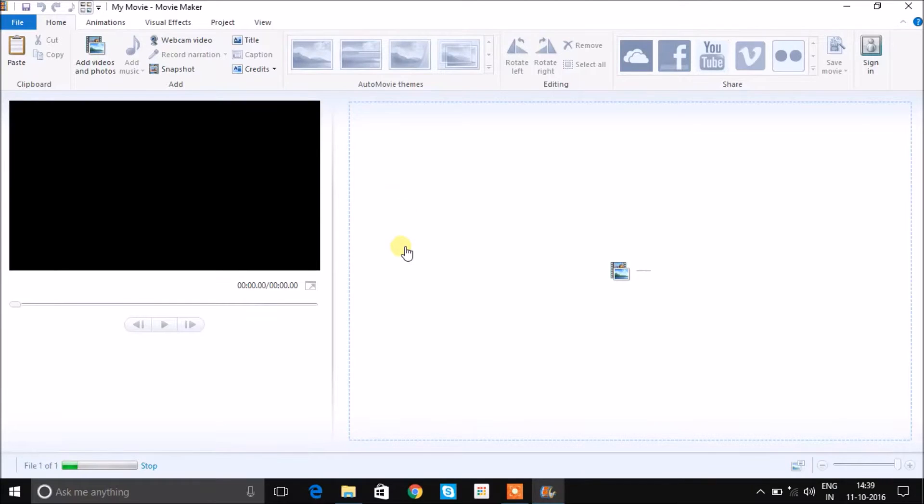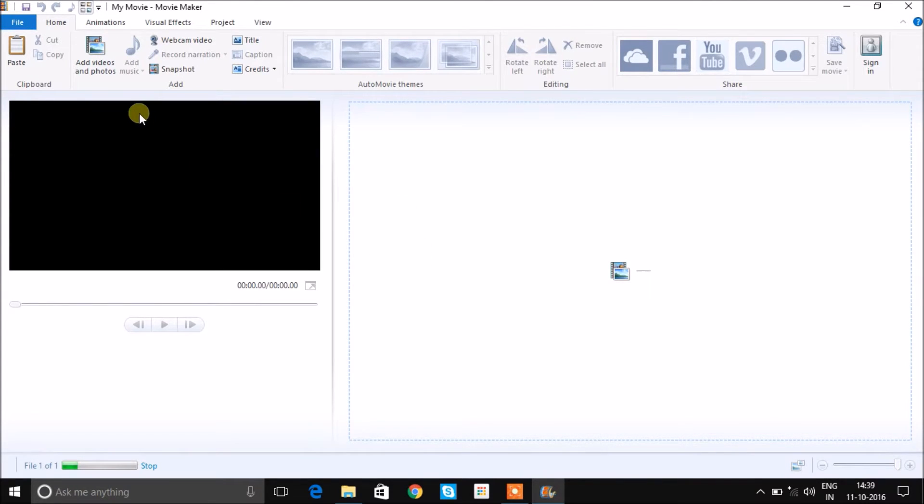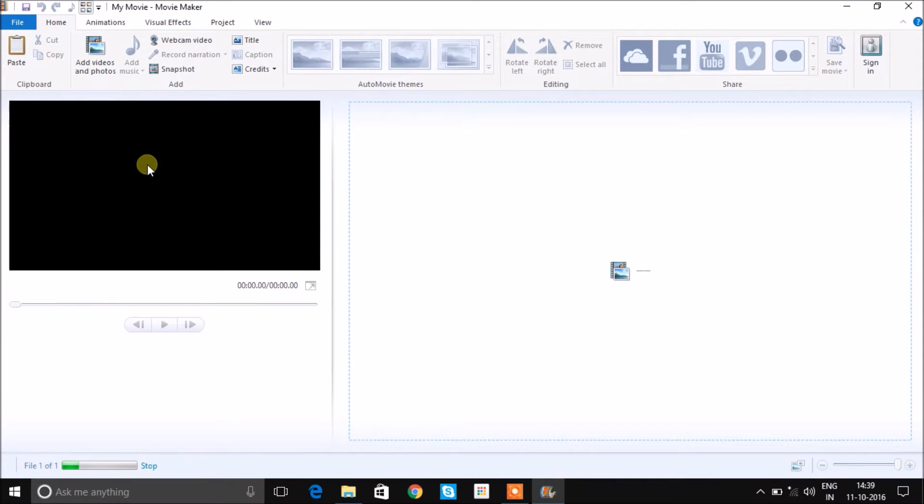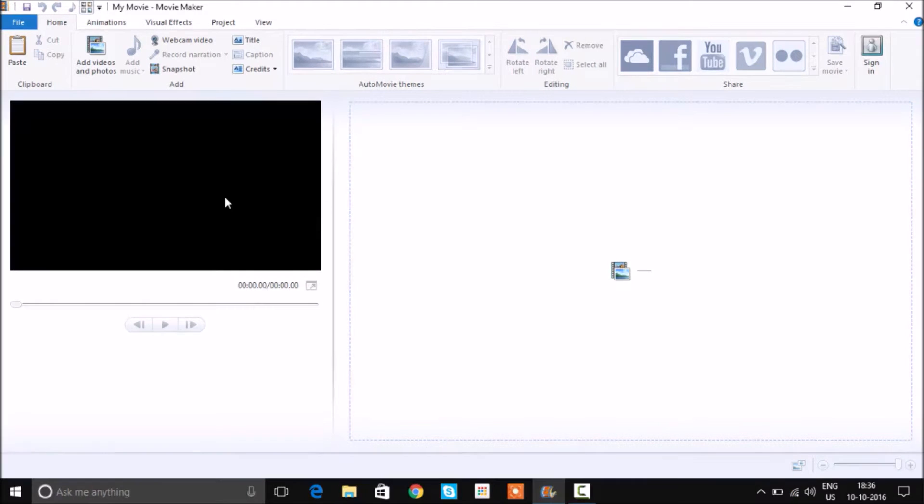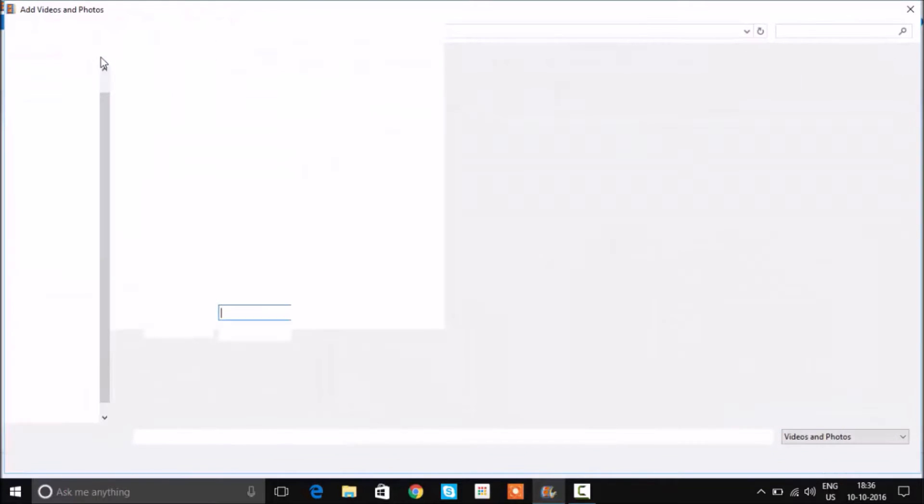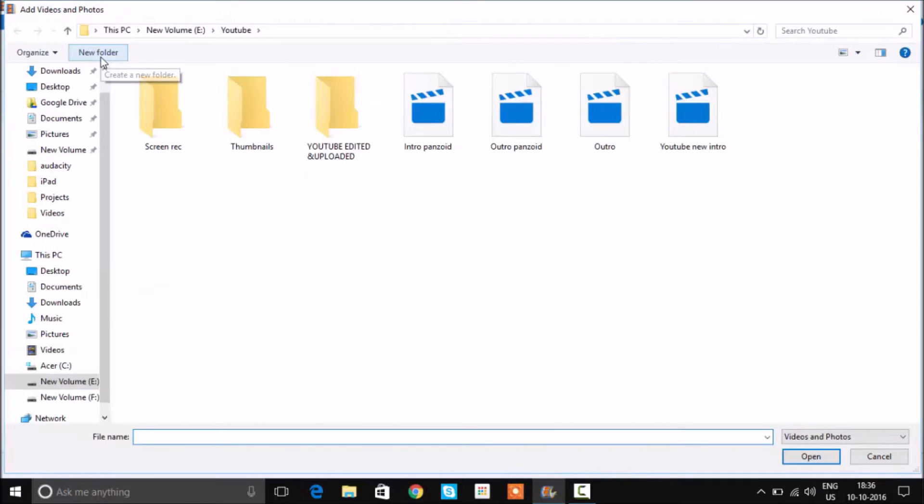Hey guys, today we are looking at the most important and essential features of Windows Movie Maker with absolutely no nonsense. If you watch the entire video without skipping, I can guarantee that you will be ready to make or edit your own videos. So let's begin. The first thing you want to do is add a video that you want to edit.